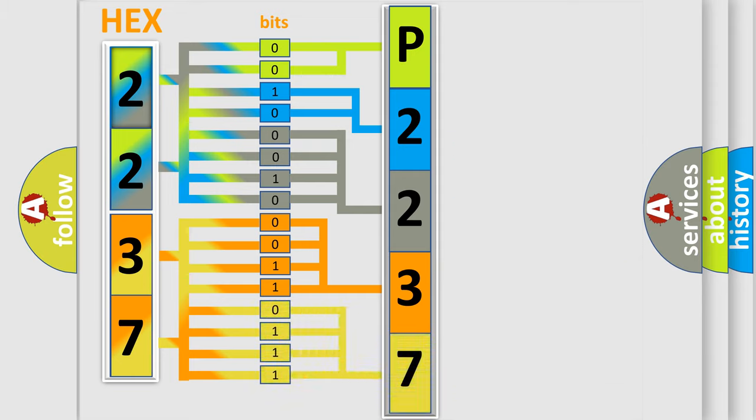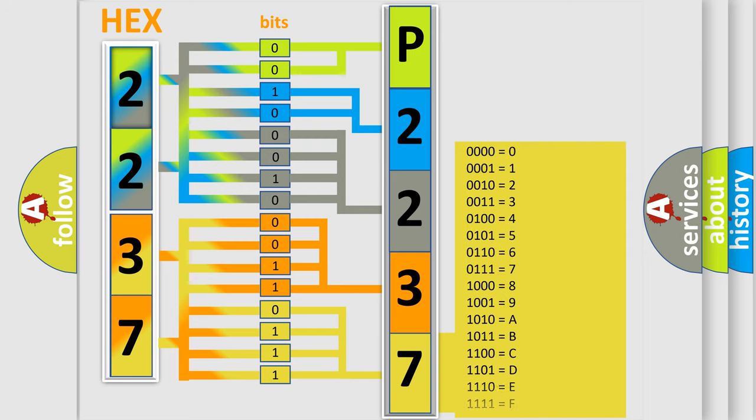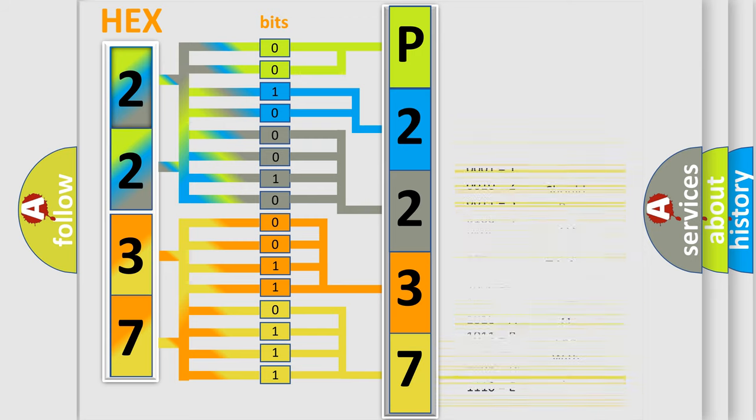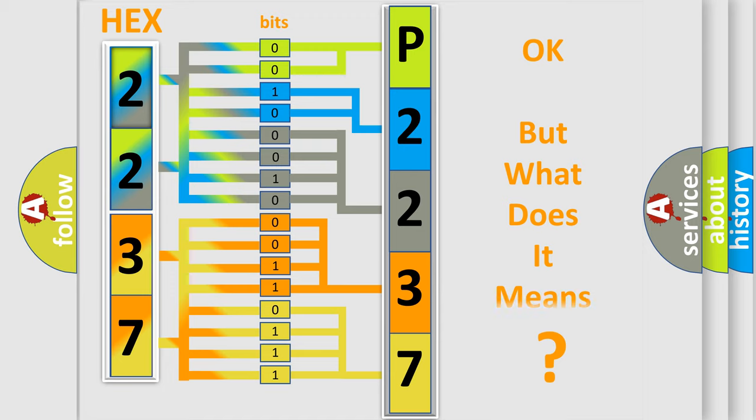A single byte conceals 256 possible combinations. We now know in what way the diagnostic tool translates the received information into a more comprehensible format.